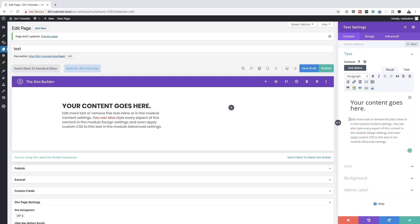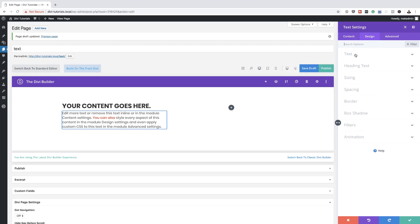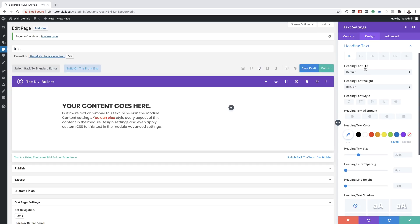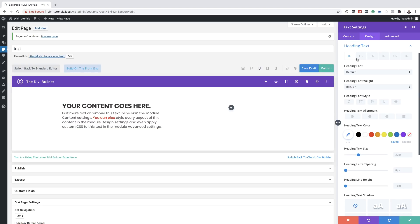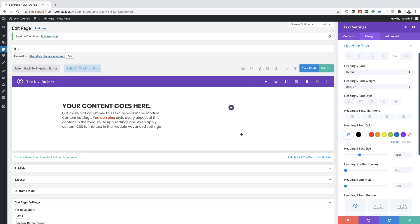While we're here in the text module, if you want to make further adjustments, come over to the Design tab — this is where you find all your various settings. To make changes to the heading, go to Heading Text and then choose Heading One, Heading Two, or Heading Three depending on which heading you've chosen. Sometimes it's confusing which heading you're working on — for example, if you select Heading Five and start making changes, nothing will happen because this isn't actually Heading Five.